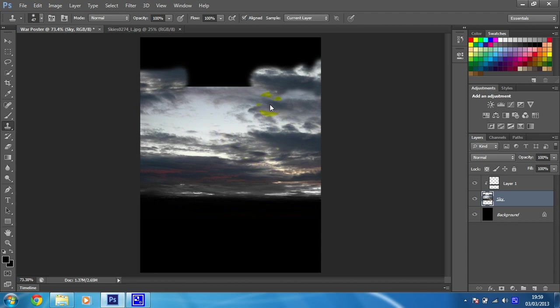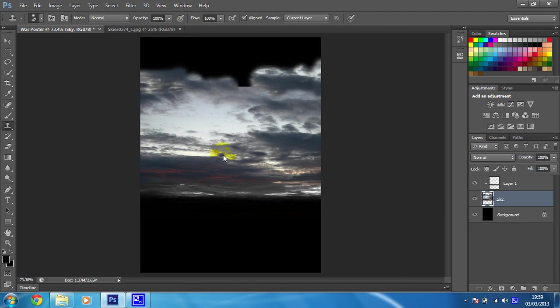Let's grab some of this wispy cloud from here and I'll just paint some of that in. And let's have, which would I like now? Maybe a bit of clear sky so I'll sample that, paint that in.